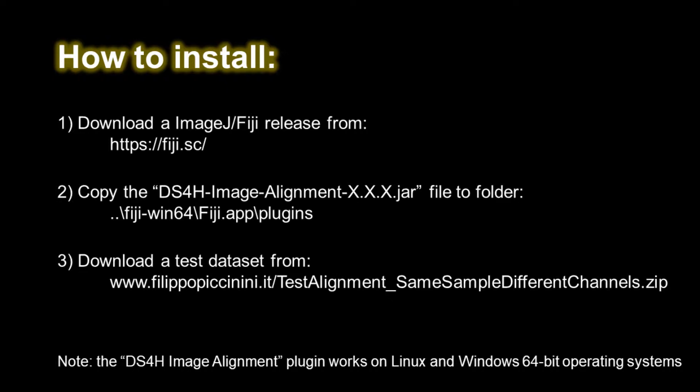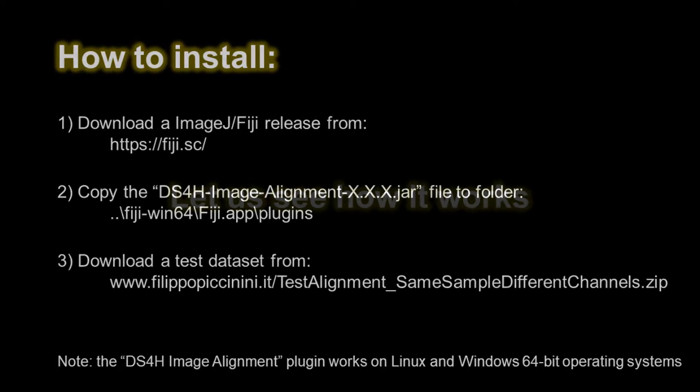Please download all the sample data sets we provide to follow this video tutorial and do some experience using the tool before analyzing your own data. Just one additional note. The Image Alignment plugin is implemented in Java and works on Linux and Windows 64-bit operating systems.